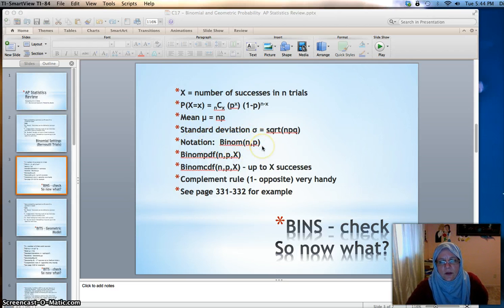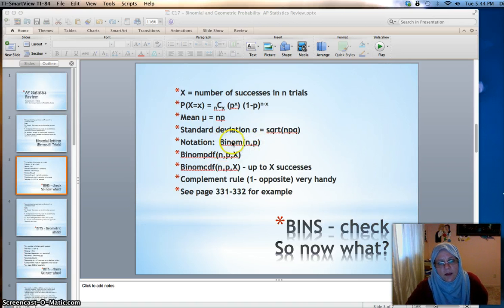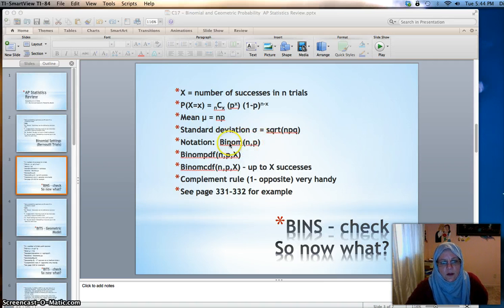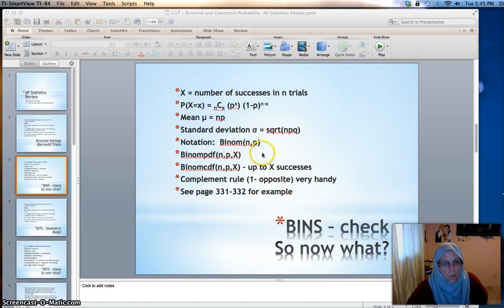The notation you might see is binomial(n, p), because this is a model — just like with the normal model where you specify the mean and standard deviation. So that's a notational thing you might see describing a binomial situation.